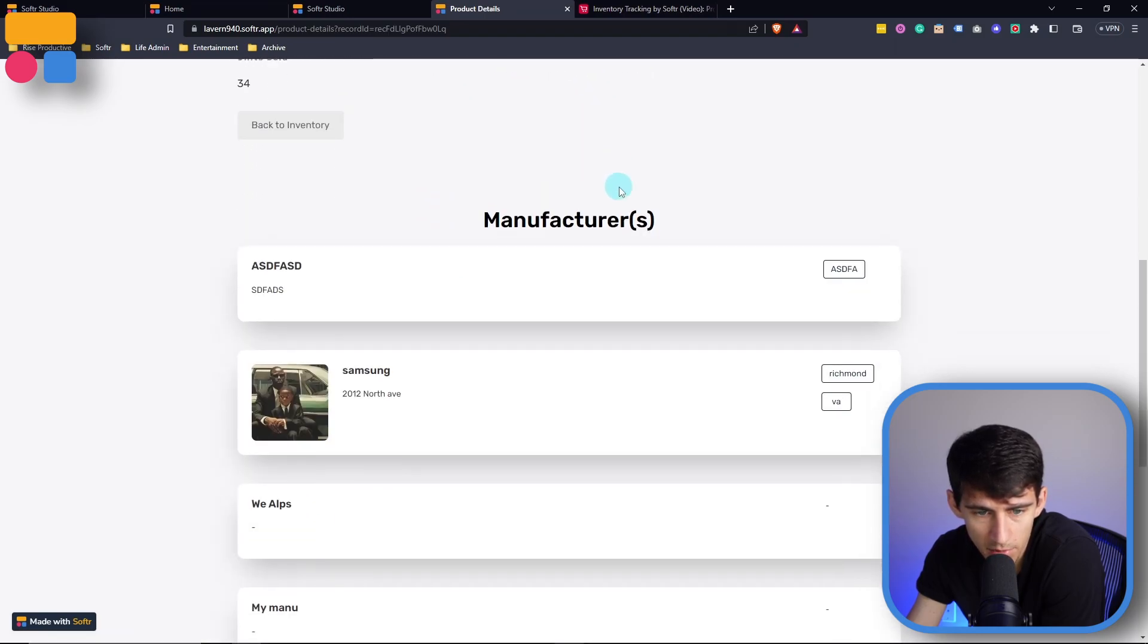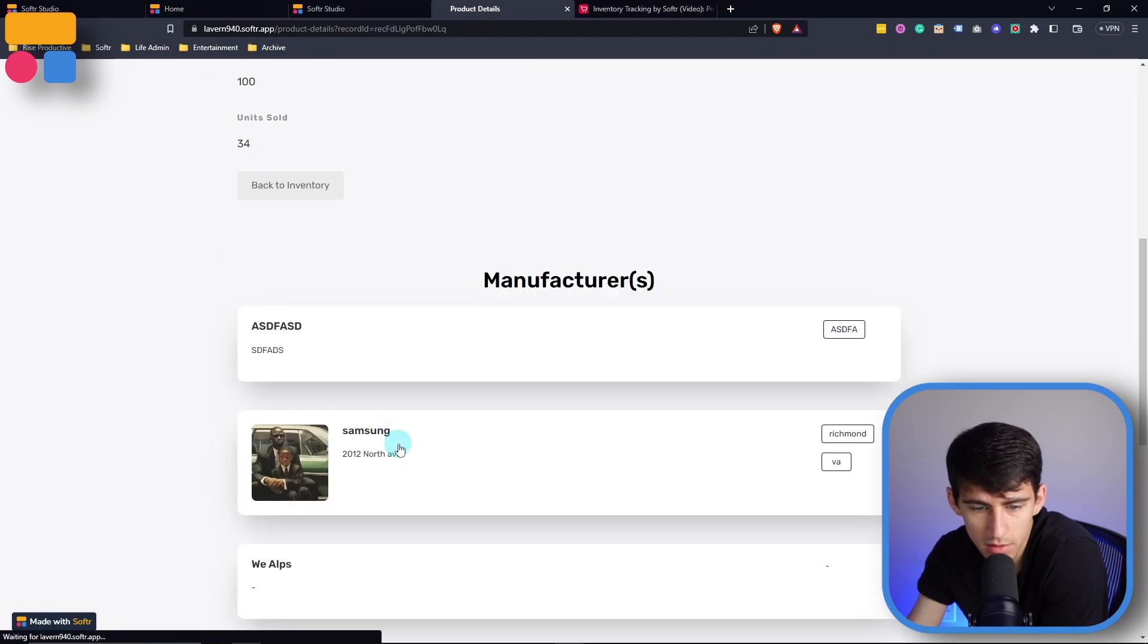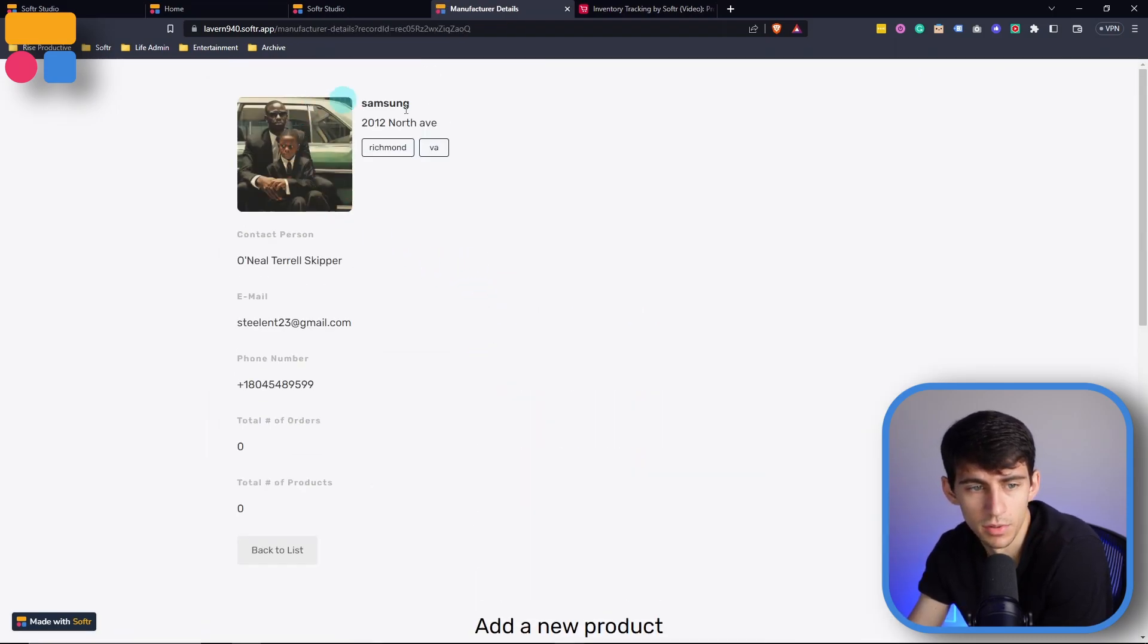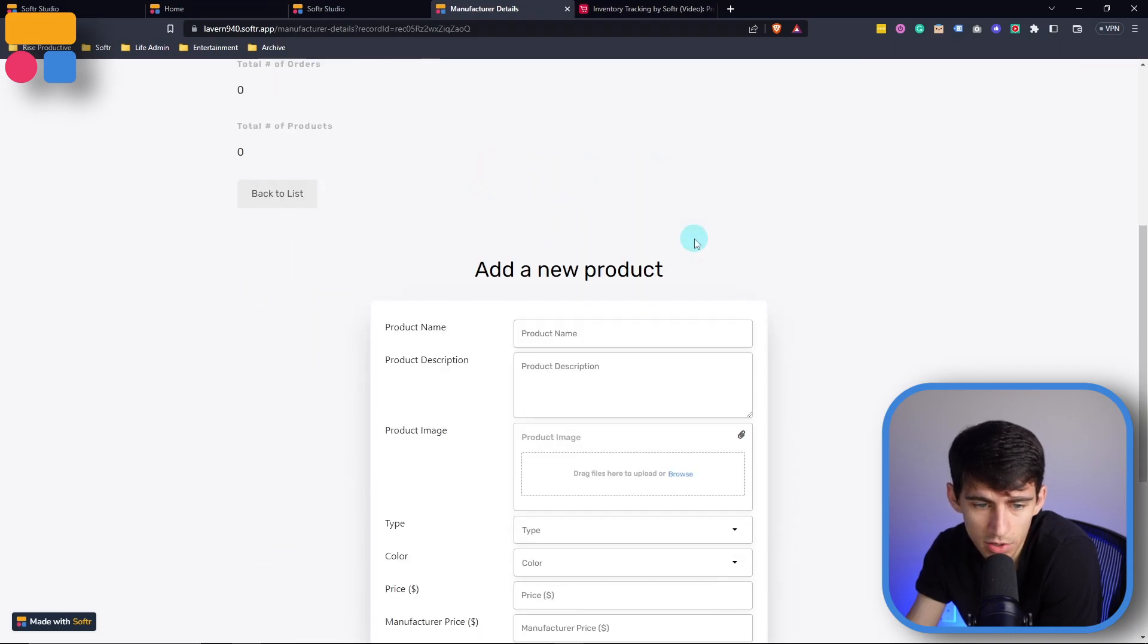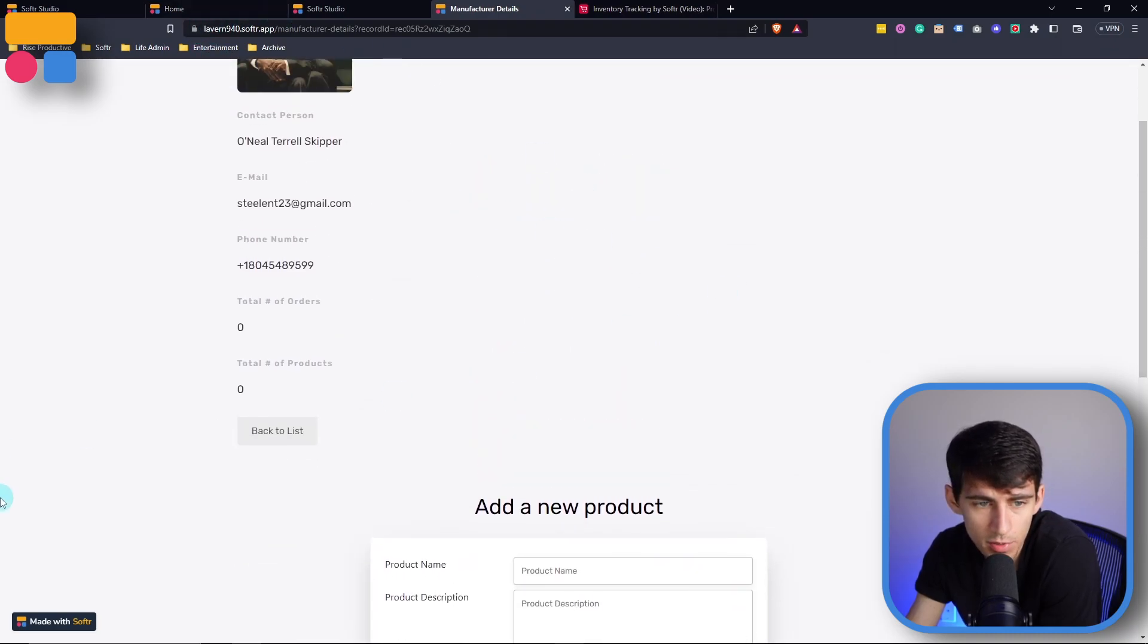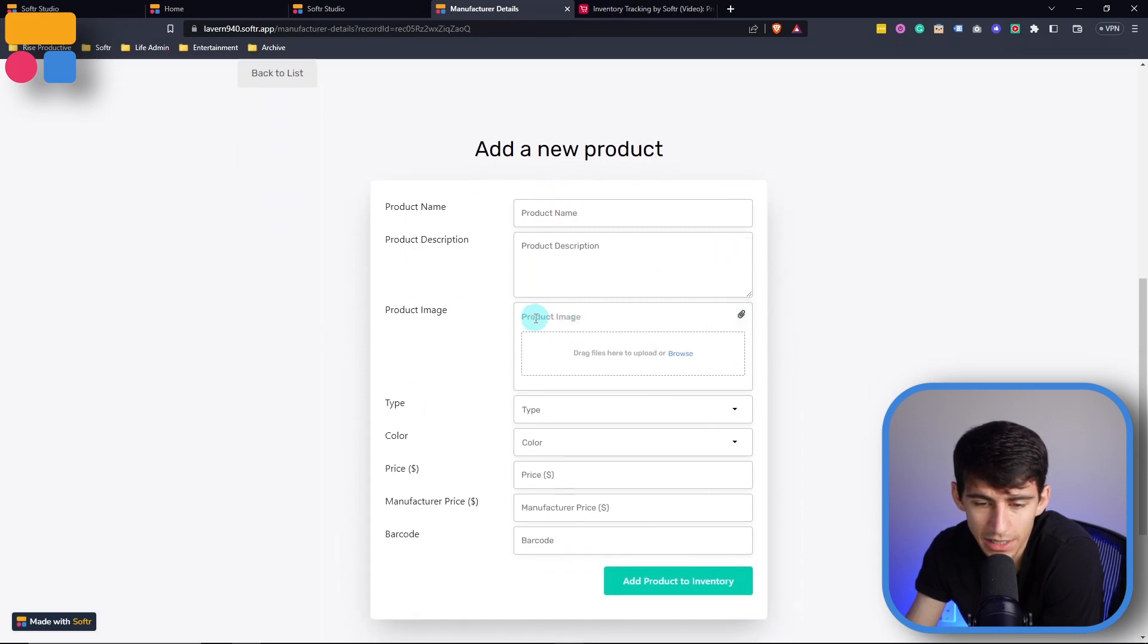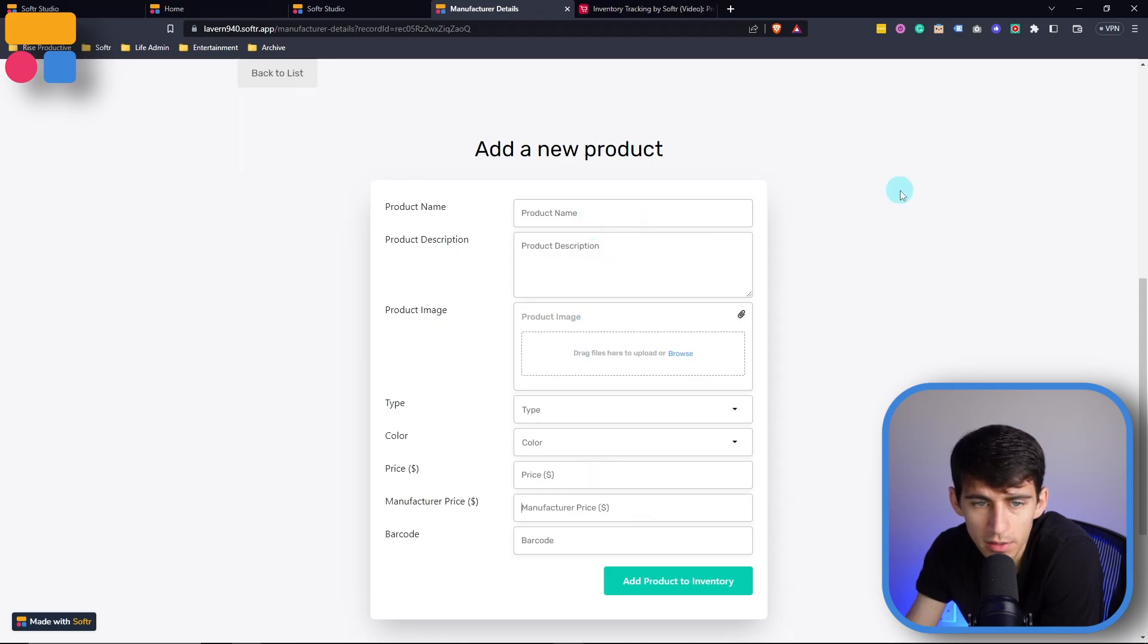So for example, this Apple Watch Series 4, we click on this, we would then go into the manufacturer, and we could actually add a new product. So the whole seamless nature of going between product and then manufacturer and adding new products is very simple. This is a form that will allow you to add things like an additional product.